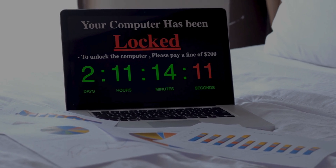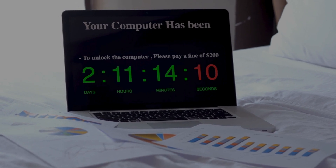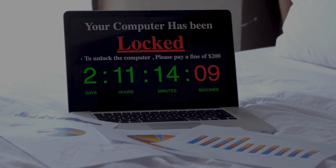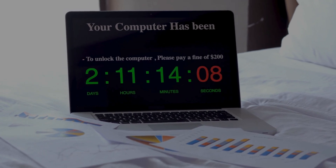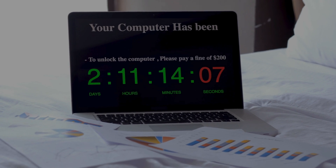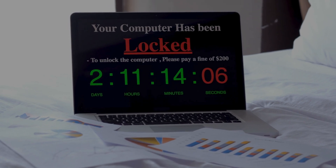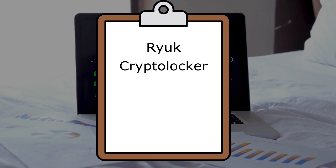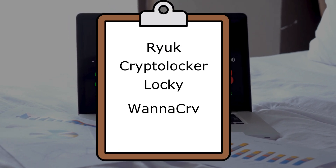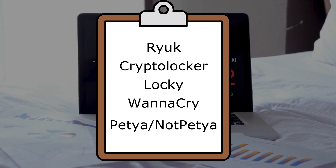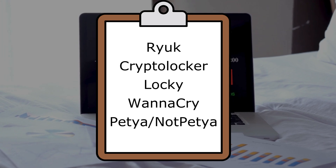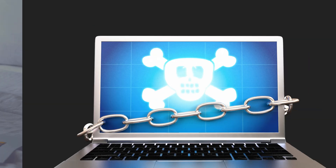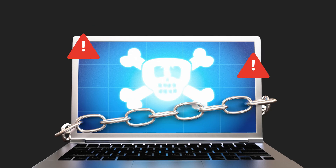That sounds serious. What are some of the most common types of ransomware? Some of the most well-known types include Ryuk, Cryptolocker, Locky, WannaCry, and Petya/NotPetya. Each of these has caused significant damage in different ways.